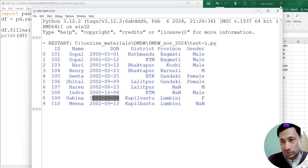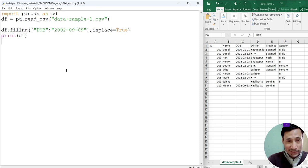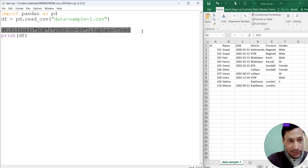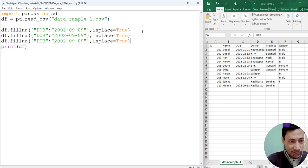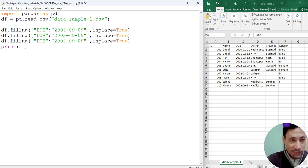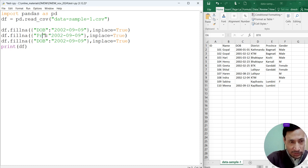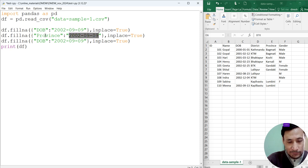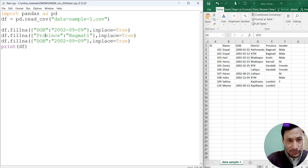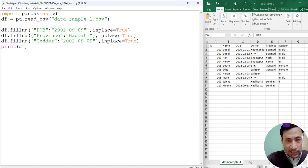Now we can see, what was my value? 2002-09-09. Here and here also we can see 2002-09-09 is inserted in two different empty cells. So in this way using the fillna method, we can insert a value to this column where empty cells exist. Similarly we can insert province. Let's make it Bagmati.